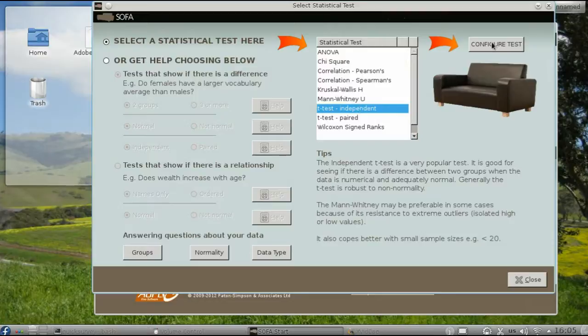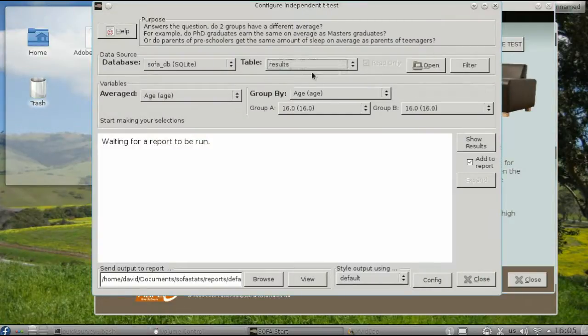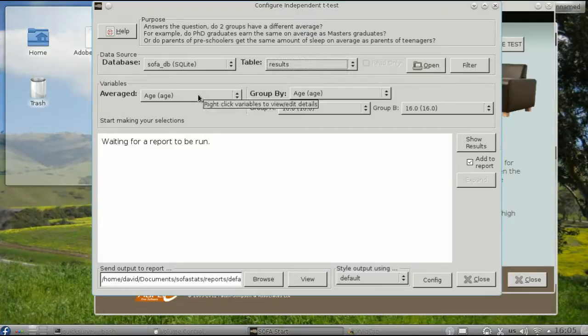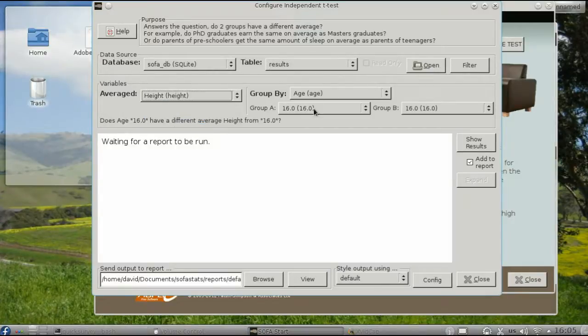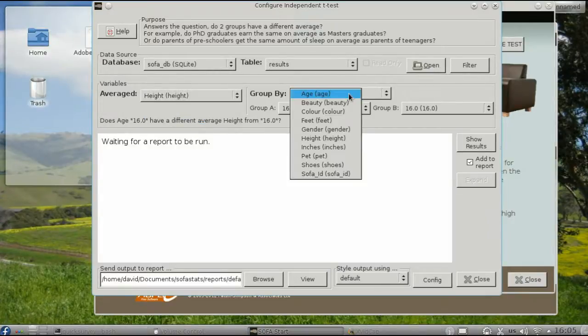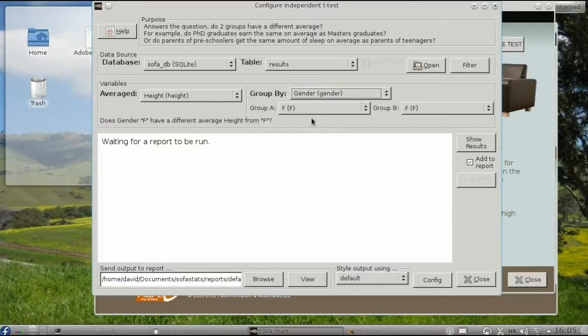Configure the test, select the table you want to use, and then the variables. We want to find if the average height is different depending upon gender, females vs. males.